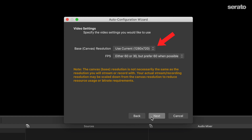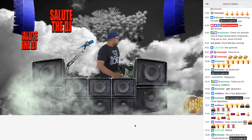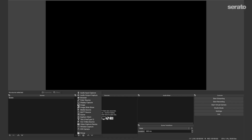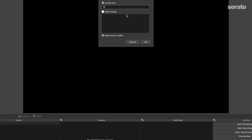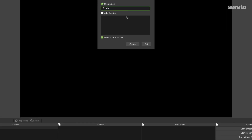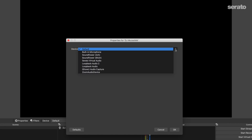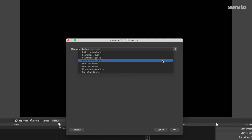720p is totally fine. In OBS you can set up scenes and combine sources together in those scenes to broadcast on your desired platform. I like to broadcast to Twitch, but you can choose whatever you prefer. To add an audio source, click the plus and select Audio Input Capture to get the sound from Serato DJ in there. Select the option to create new, name it something like 'DJ Audio', and select the Serato Virtual Audio option from the drop-down menu.